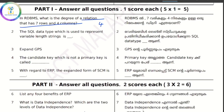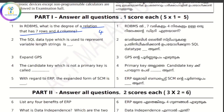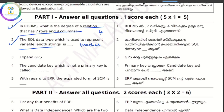The SQL data type which is used to represent variable length strings — we will check the data type in SQL for variable length strings.